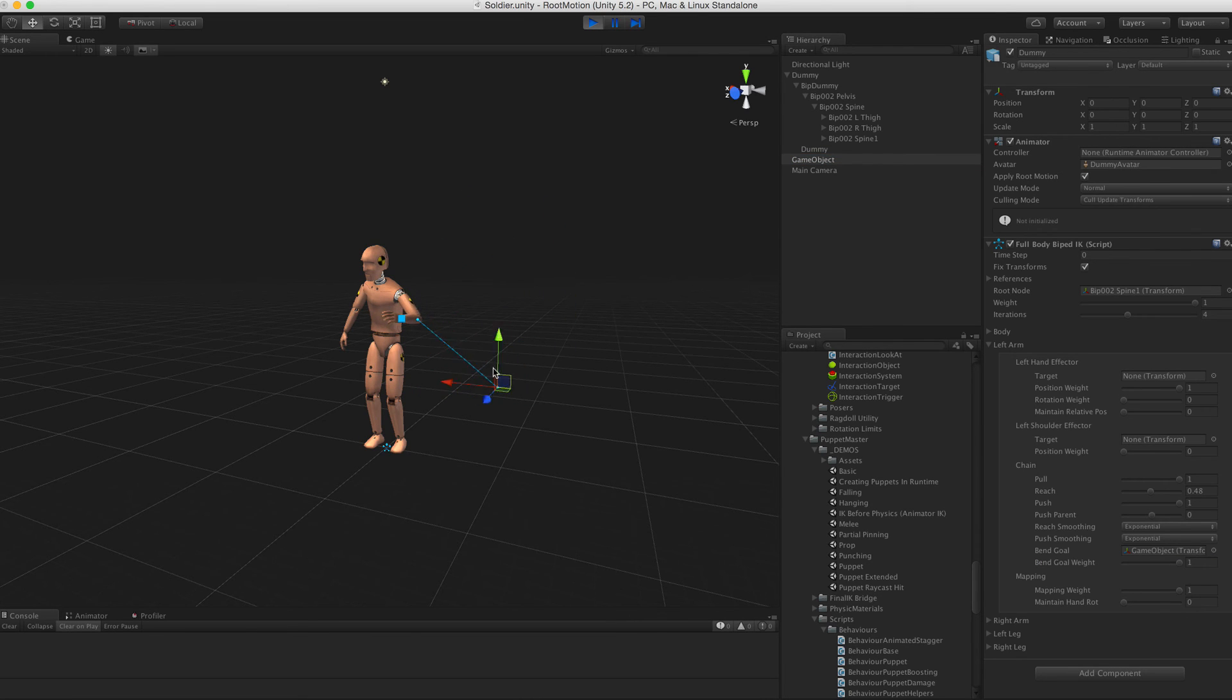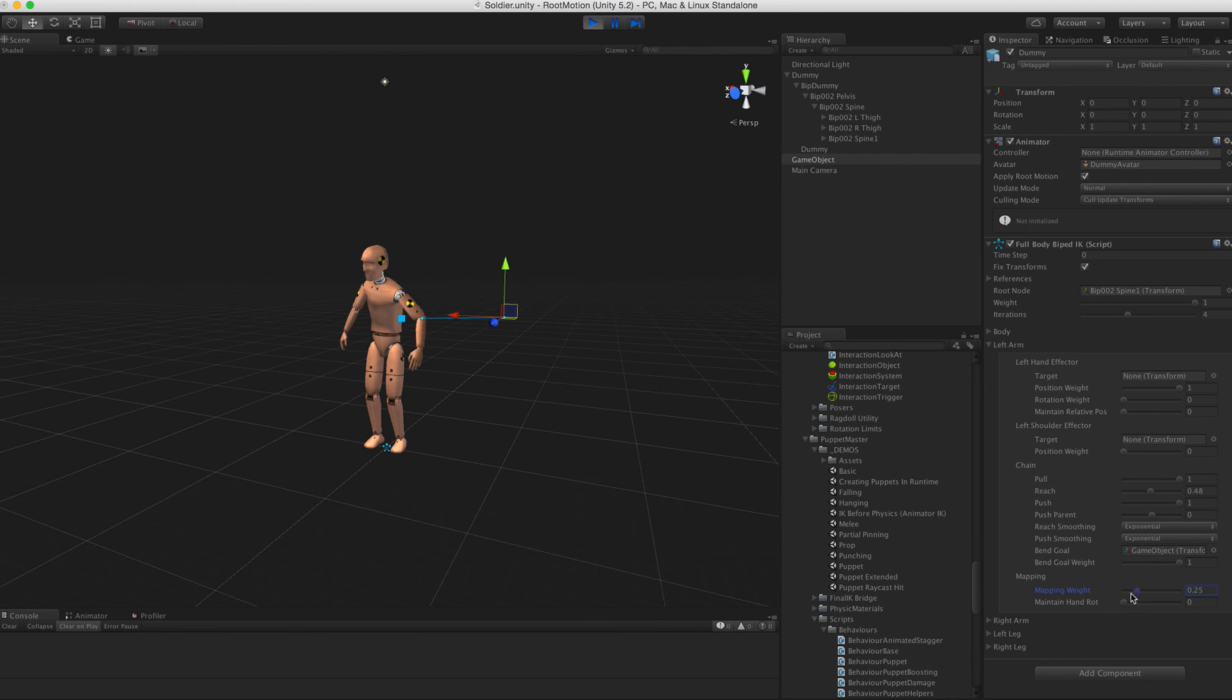If you set limb mapping weight to zero, it will not be touched by the solver and will remain as animated.